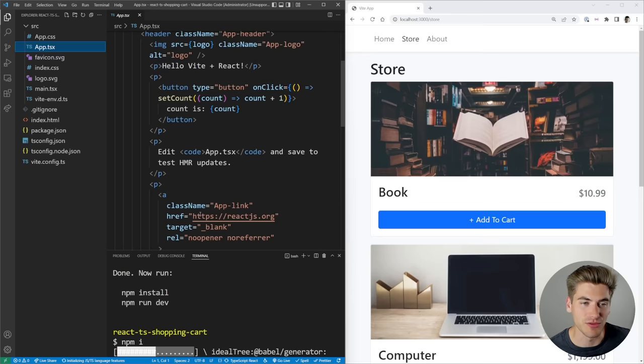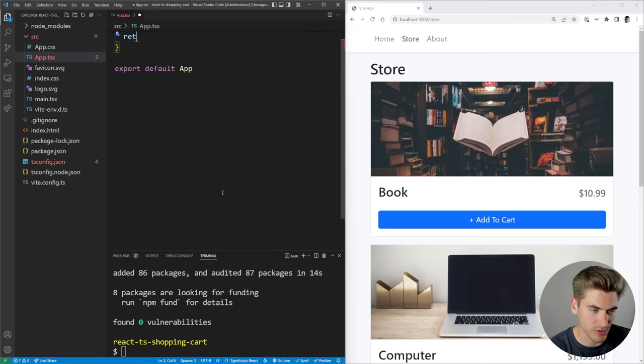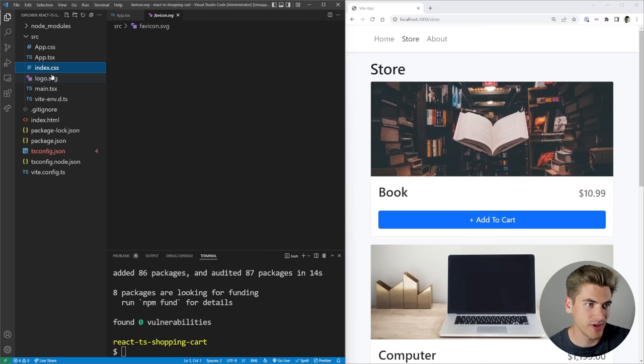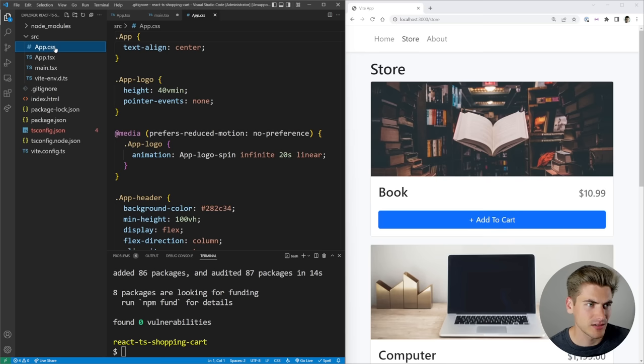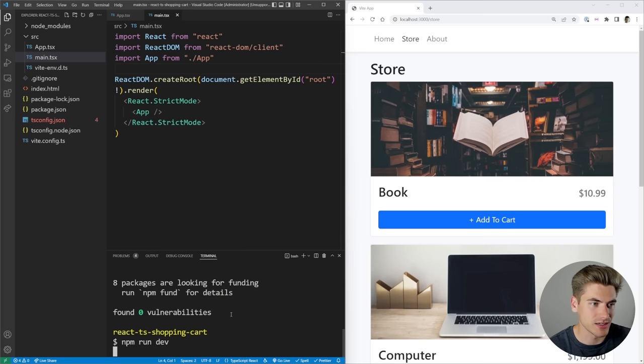If we look in the source folder, you'll see a lot of this looks really familiar — it's very similar to the Create React App template with just a few extra changes. We don't need all of these files, so we can get rid of essentially everything inside here, return just an h1 that says hi, and get rid of the favicon, the CSS files.